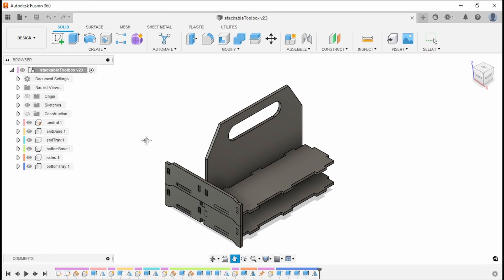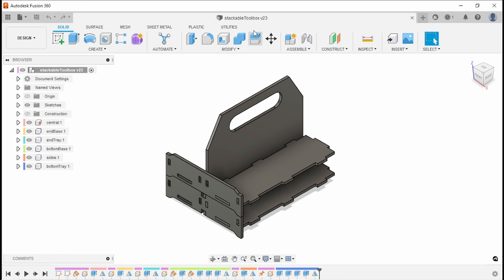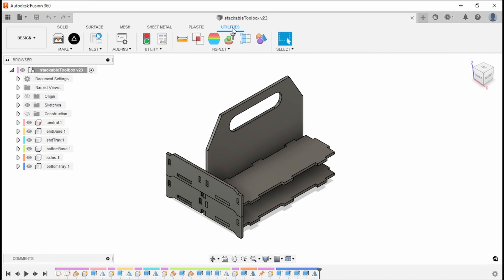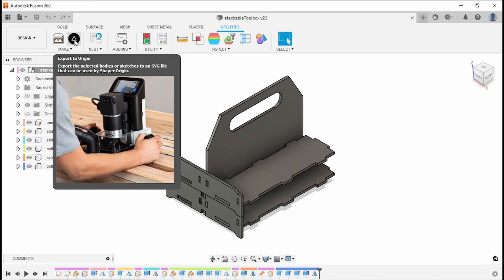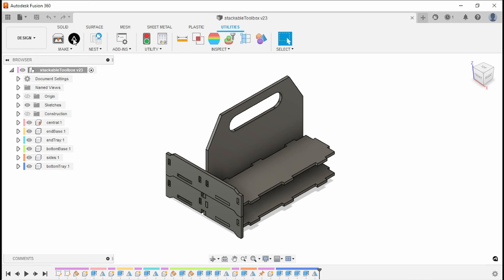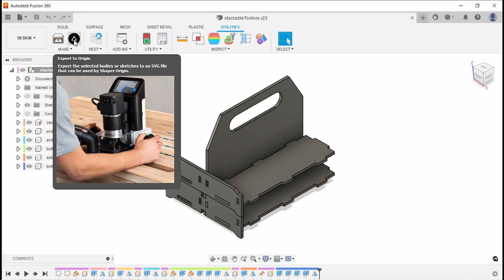Now that we've rebooted Fusion, let's click on this Utilities tab at the top, and you'll see there's this Export to Origin option. Now, of course, this looks like it's kind of a fancy router, and that's because that's what the Shaper Origin is.